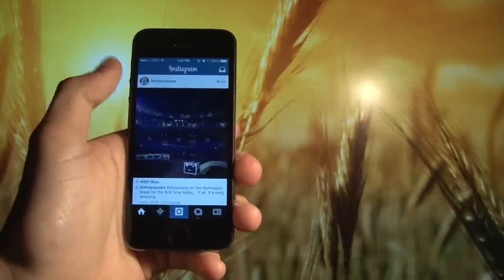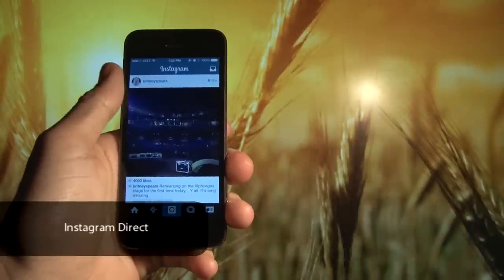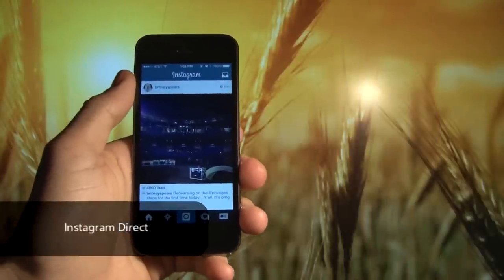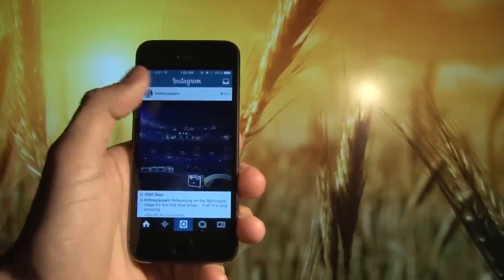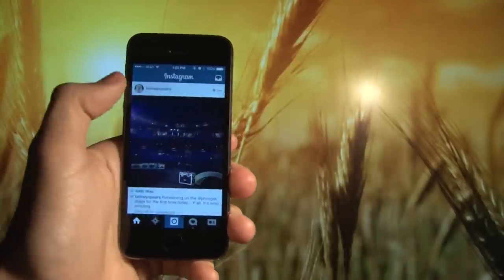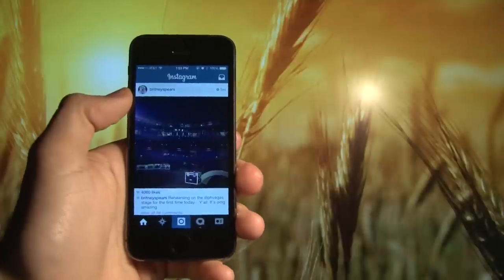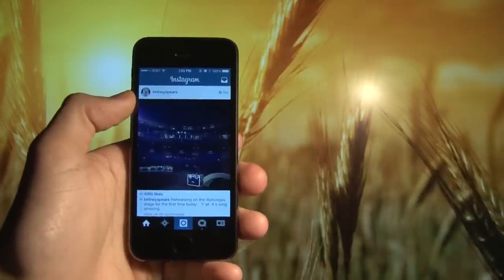Instagram updated their app with an all new feature called Instagram Direct. Next time you update and open your Instagram, you're going to see a little mailbox icon on the top right of your screen.